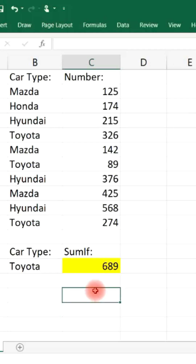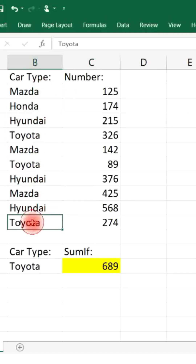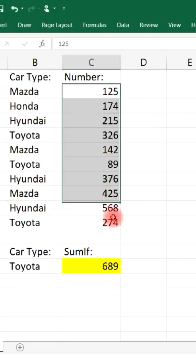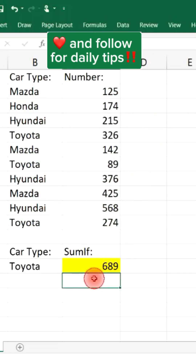So the SUMIF function helps us to find the sum of a certain element in this list, rather than the sum of all of the numbers in that list. Like and follow for daily tips.